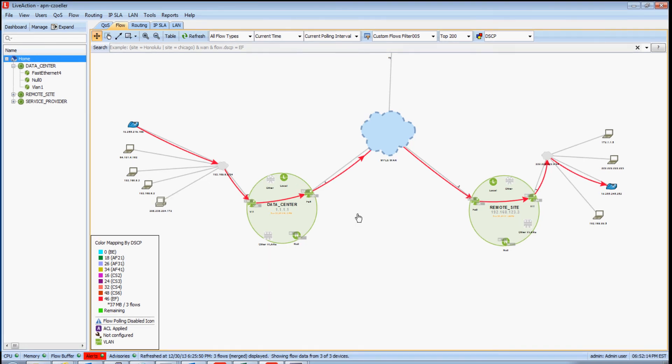This concludes our discussion of LiveAction's ability to monitor as well as validate QoS configurations in your environment. Thank you so much for watching.